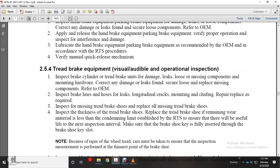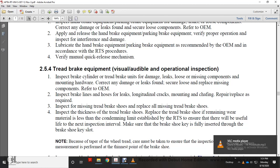Section 2-5-4: Tread brake equipment visual, audible, and operational inspection. Inspect tread brake units for damage, loose components, and missing mounting hardware. Correct any damage, leaks, or loose components found; replace missing fasteners. Refer to original equipment manufacturer. Inspect brake lines and hoses for leaks, cracks, and mounting issues. Repair or replace as required.